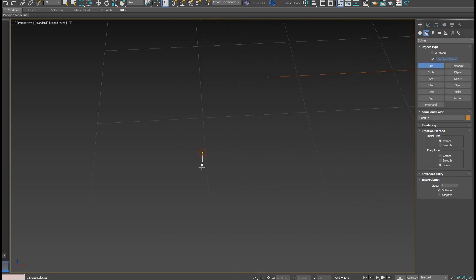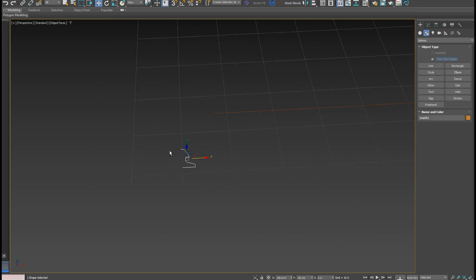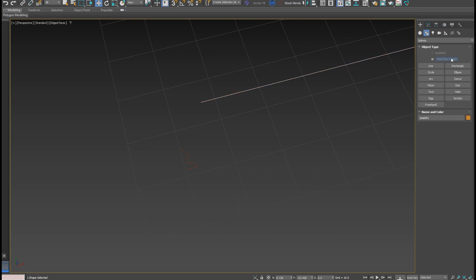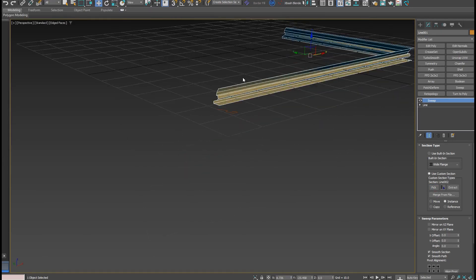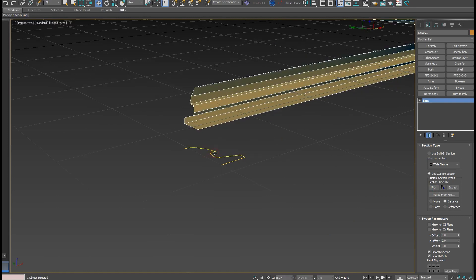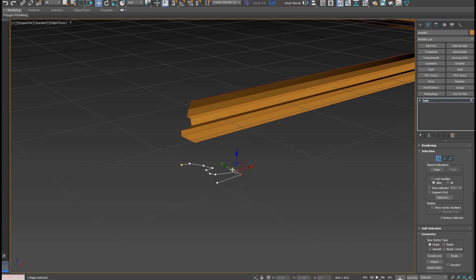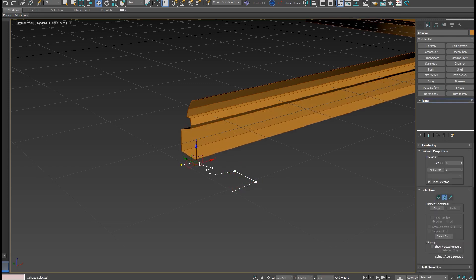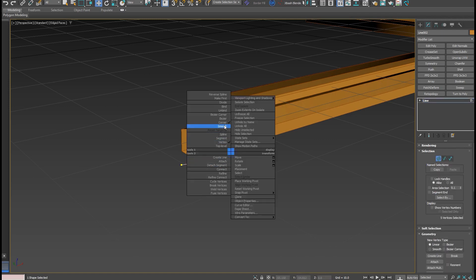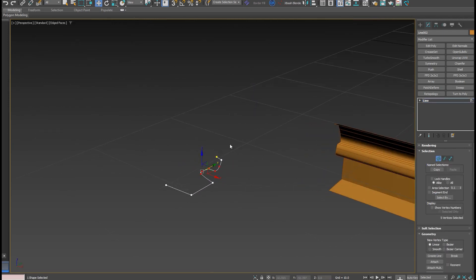Or I can create a custom spline shape. I go back to splines and create a spline shape. Then I select my Sweep modifier tool, pick the custom spline, and as you can see we now have it added to our Sweep modifier. I can select vertices and move them up and down.